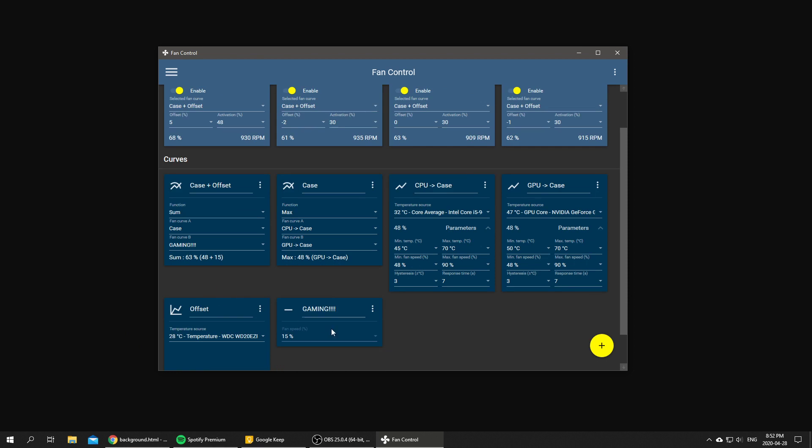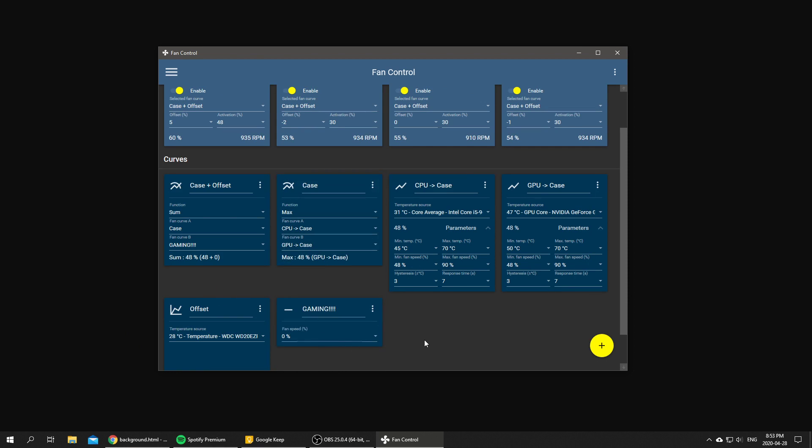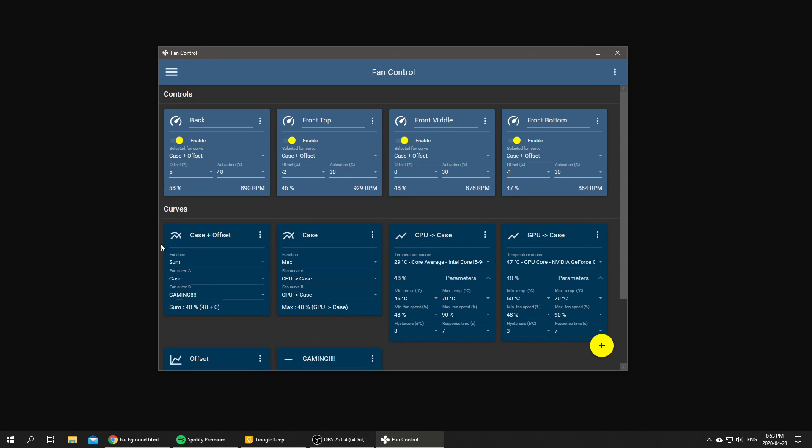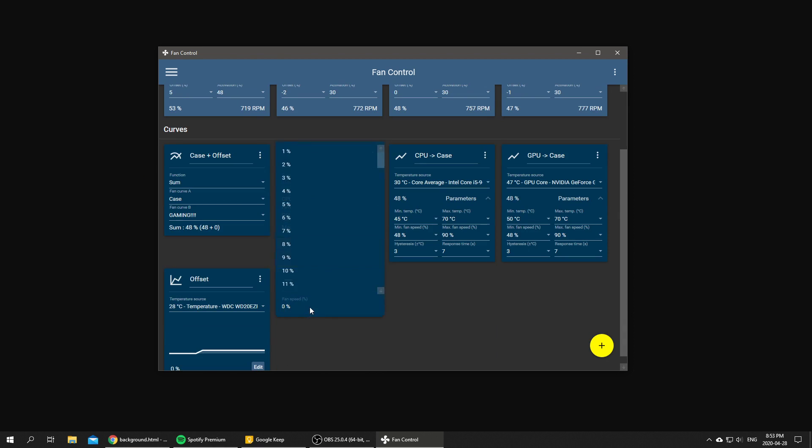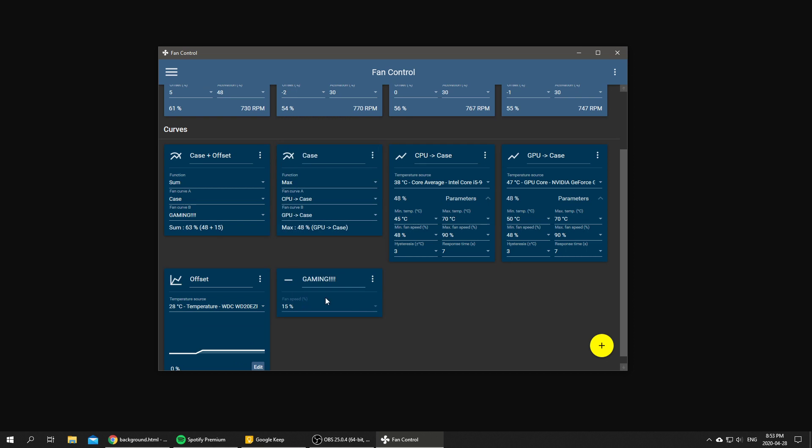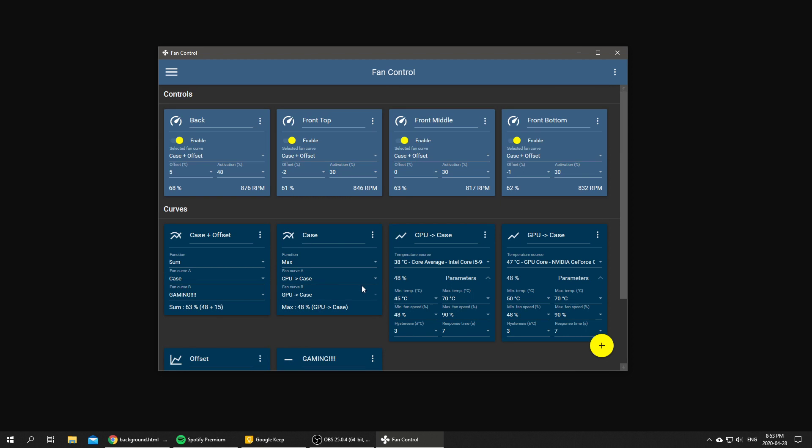And when we're done, we can simply apply 0, so all of our fans will quickly change 15% by simply changing the offset on a single curve.